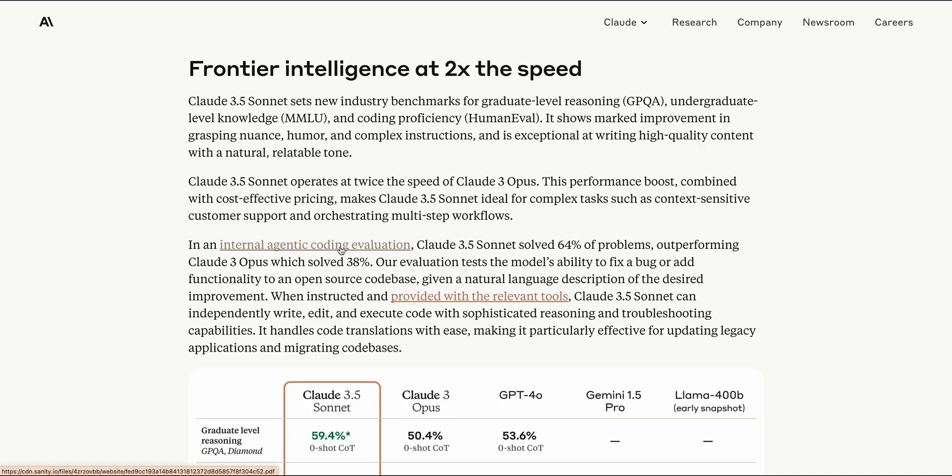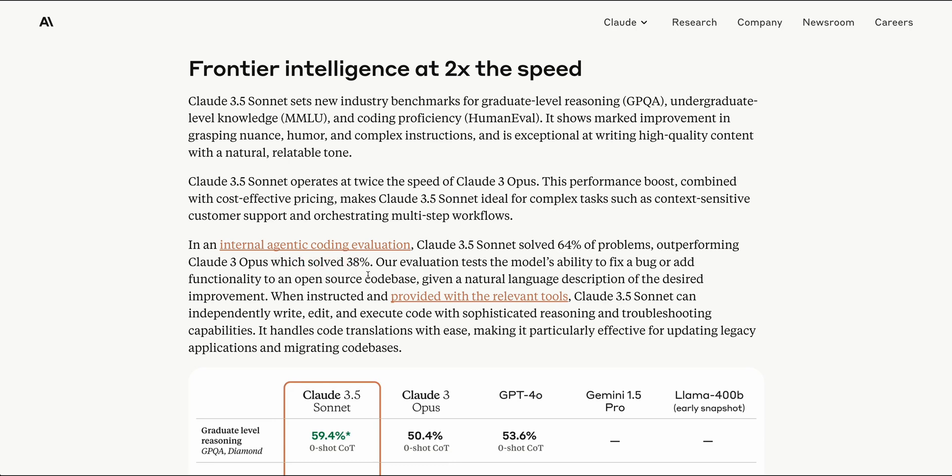In an internal agentic coding evaluation, Sonnet solved 64% of the problems, which outperformed Claude 3 Opus, which only solved 38%. Agents have had a ton of buzz this year. It's still very early; you can see that these numbers are still relatively low, considering that you do want to have these things as close to 100% as possible.